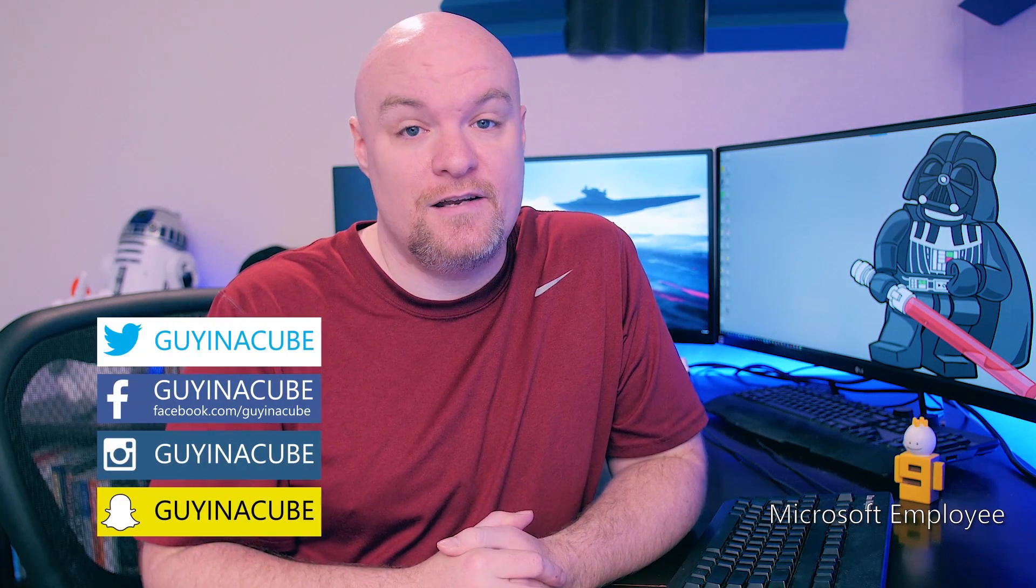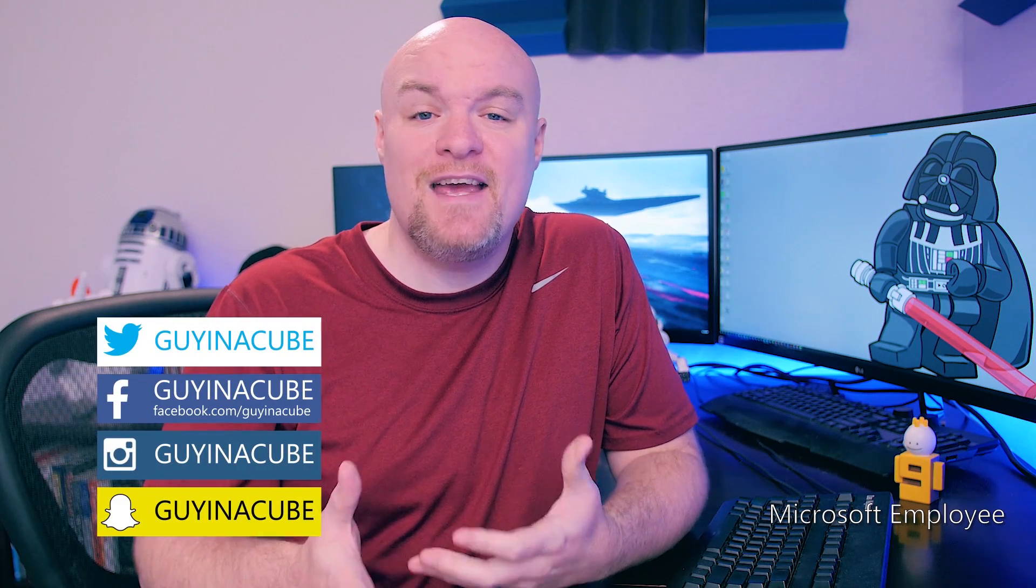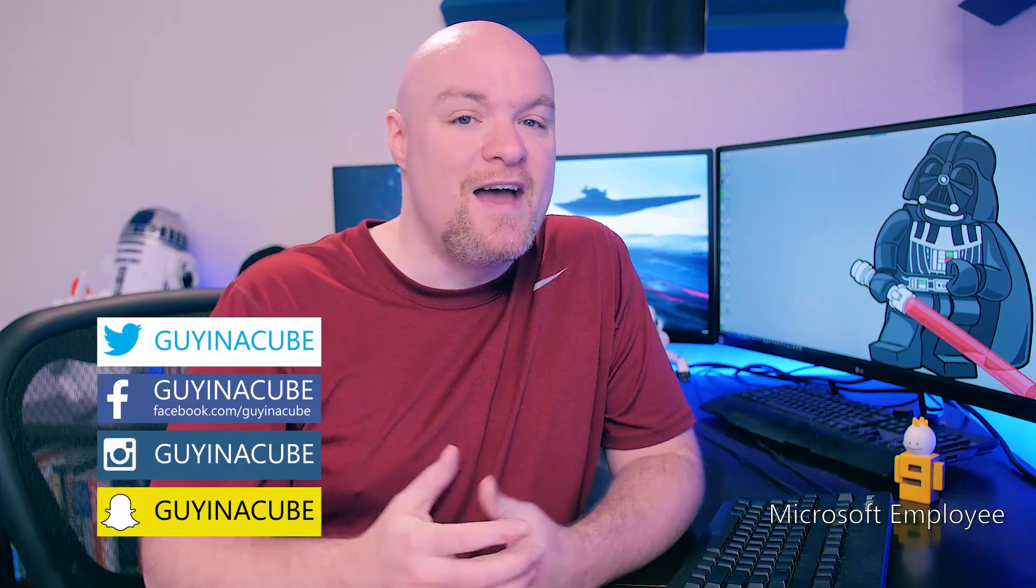What's up guys? I'm Adam Saxton, aka Guy in a Cube, and today we're going to take a look at how do you actually set up Reporting Services to use those new Power BI reports in the technical preview in a distributed environment. Analysis Services is not on the same machine as the report server itself.